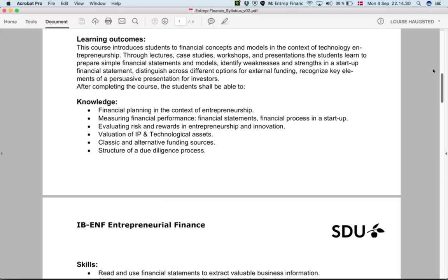We also want you to be able to evaluate the risk and rewards in entrepreneurship and innovation — specifically, which aspects of innovative projects you should be looking at, as this is a bit different from more mature industries or stable businesses.